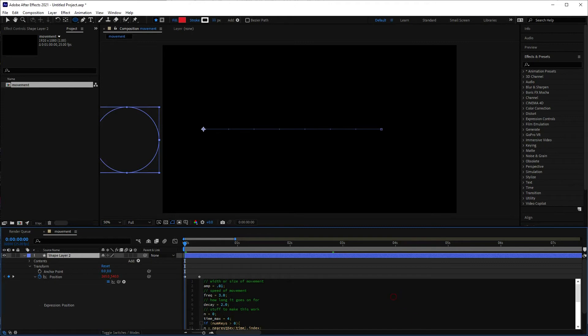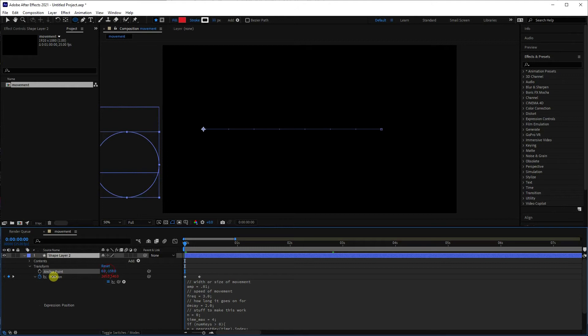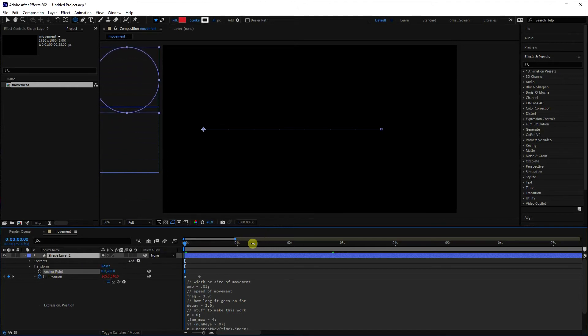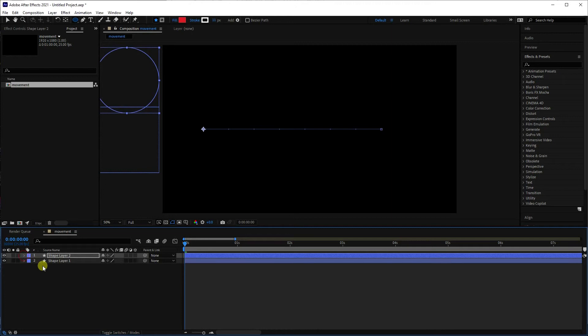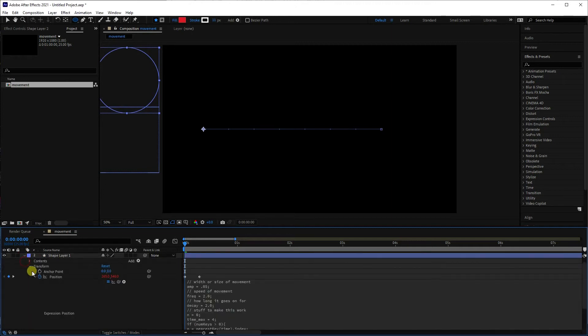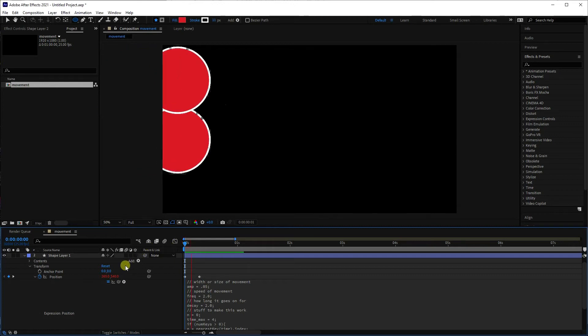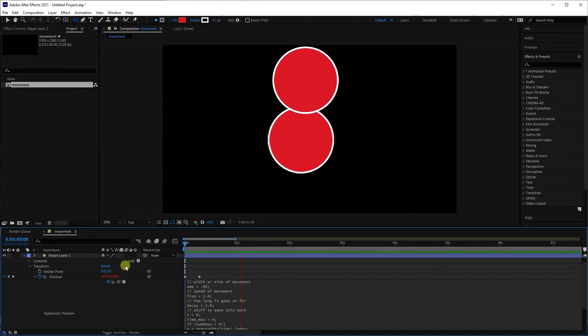3. And then what we can do is we can just move the anchor point on this so that the two don't collide, so you can see them distinctly. And that won't change the overall position, because we've not pasted this script onto the anchor point, we've pasted it onto position. So let's see what happens. And there you go, you can see the two comparable movements.